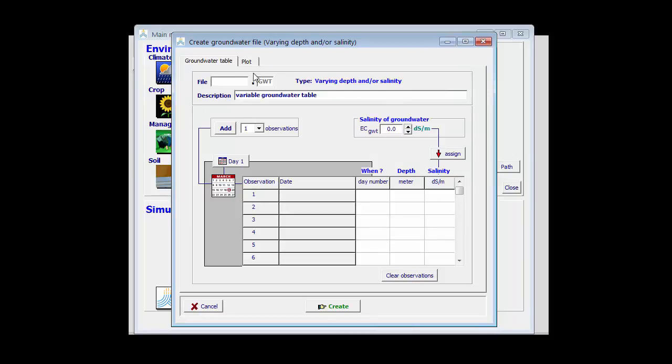Here I can specify the file name, var4, and the description variable groundwater table is already given, and I can add depth and quality are changing.